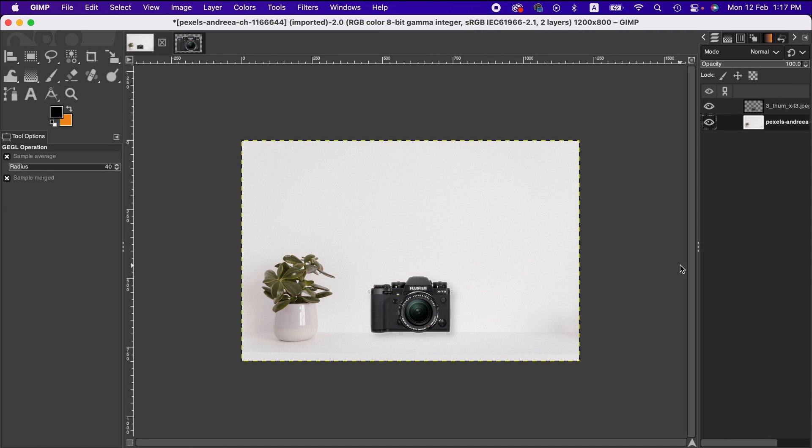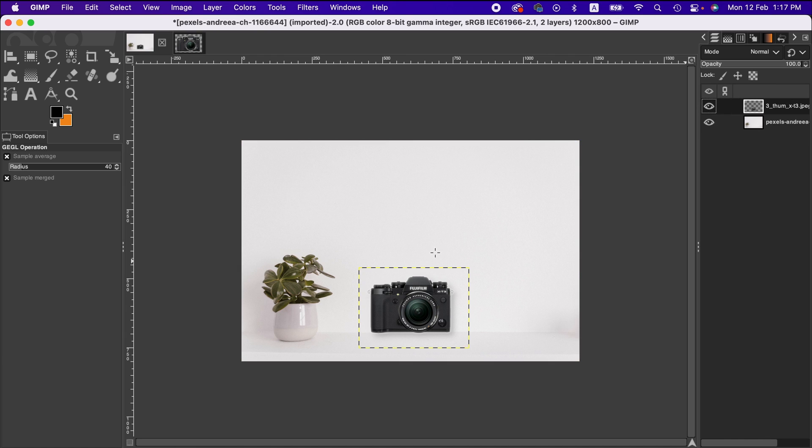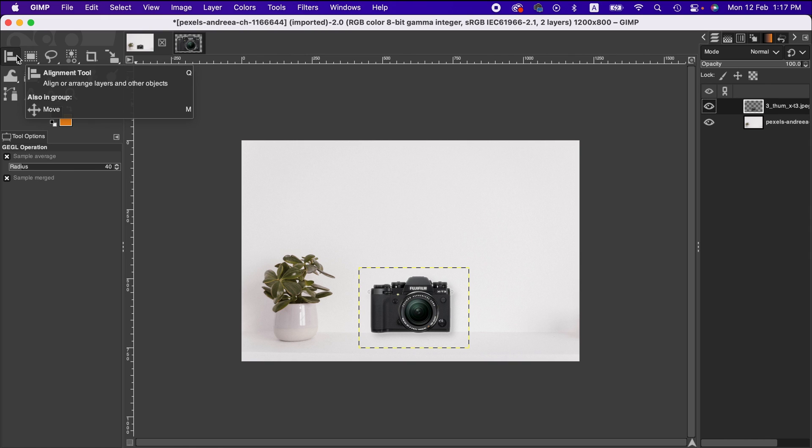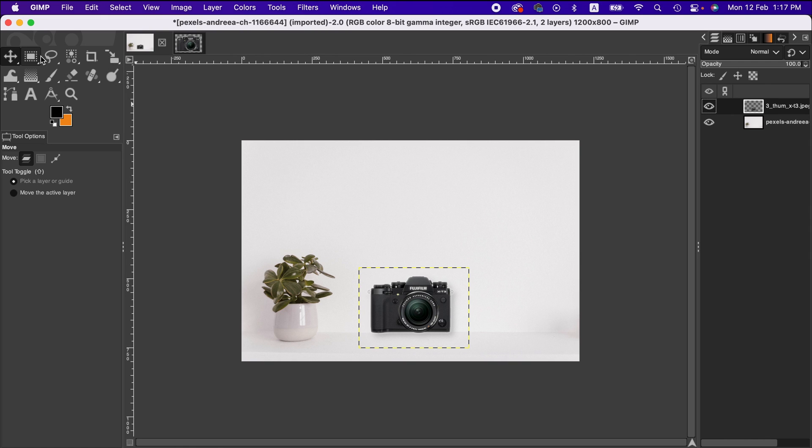In this tutorial, I'm going to show you how to move a layer or image within another layer or image. To do that, we first activate the move tool, and that is here, or you can go to